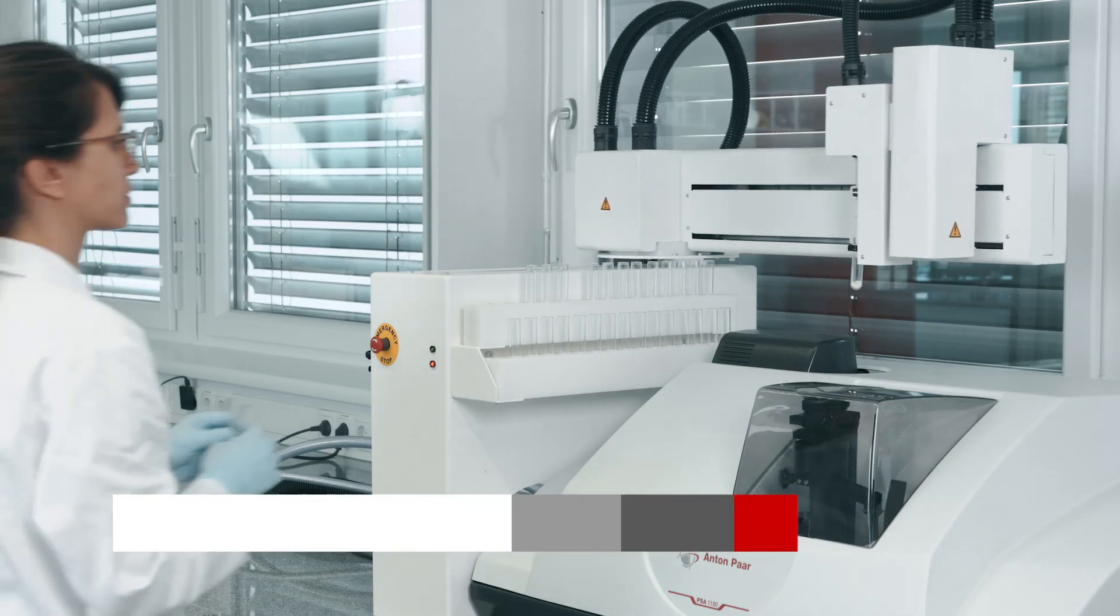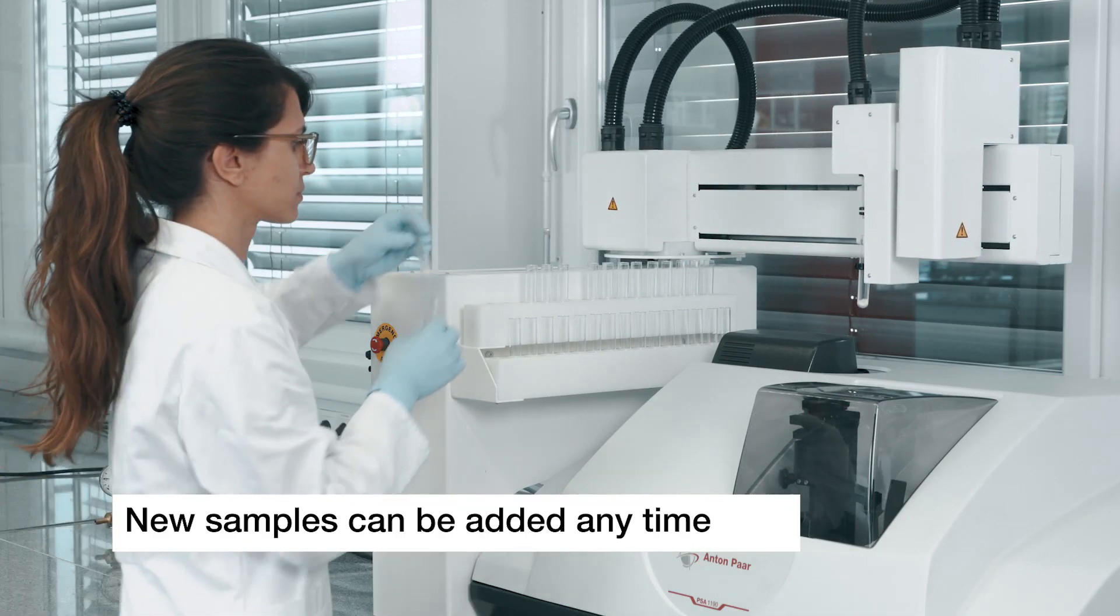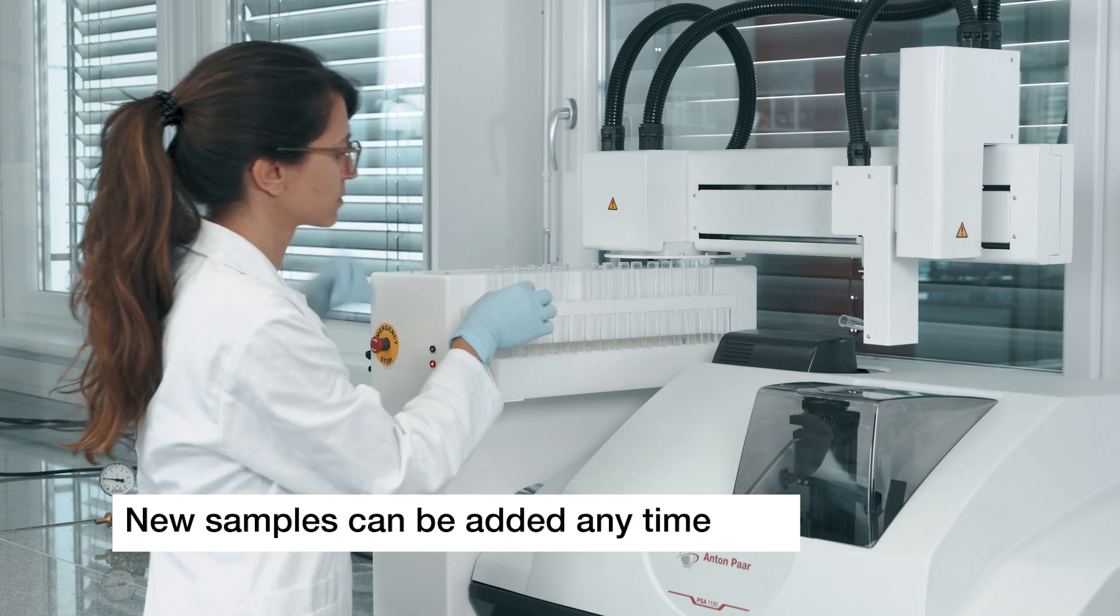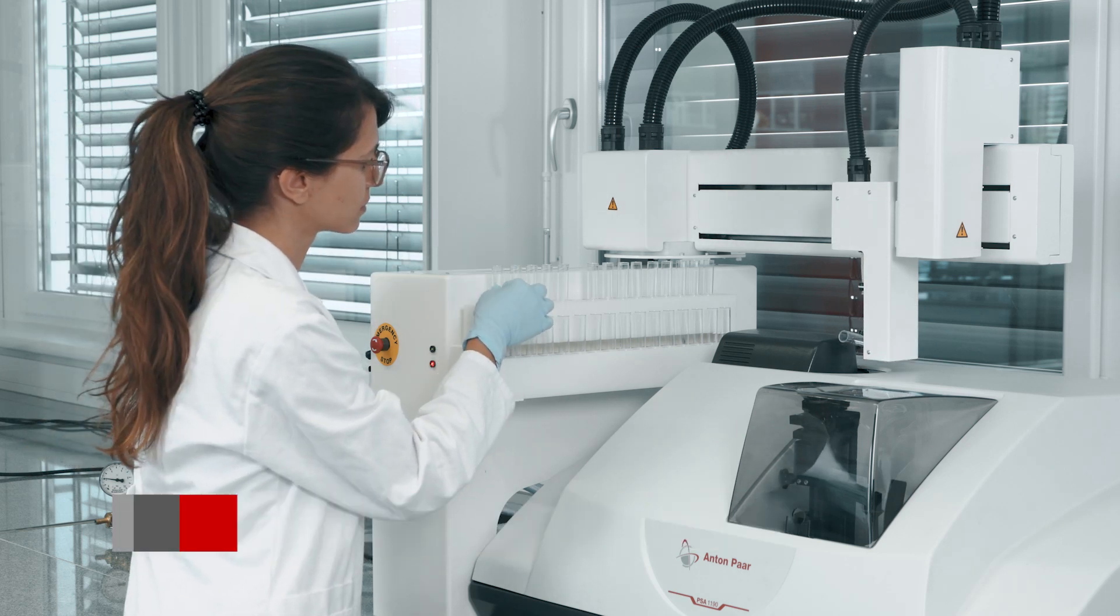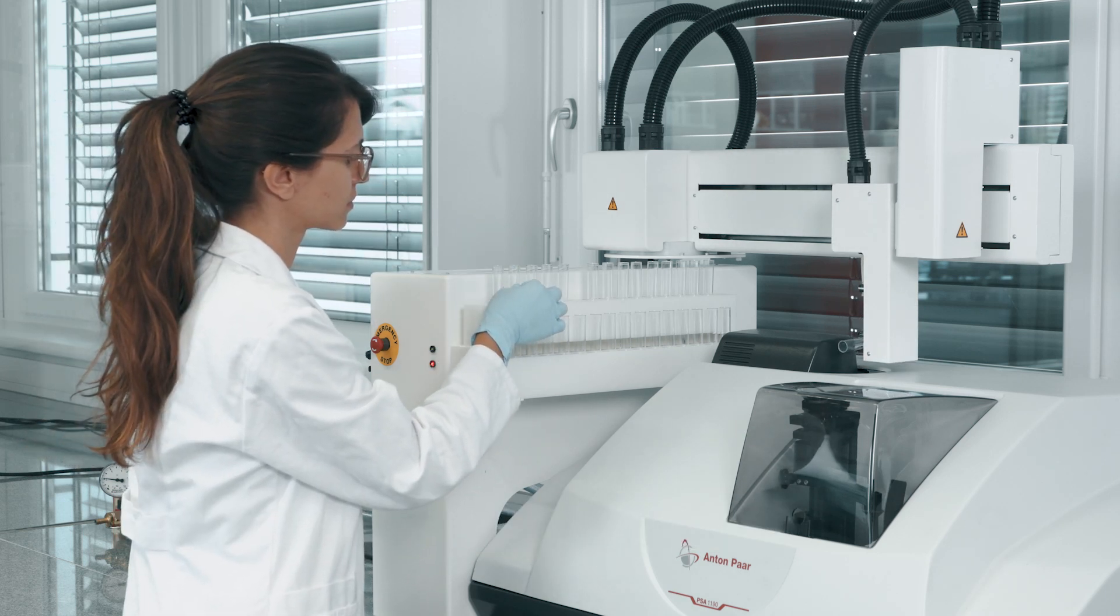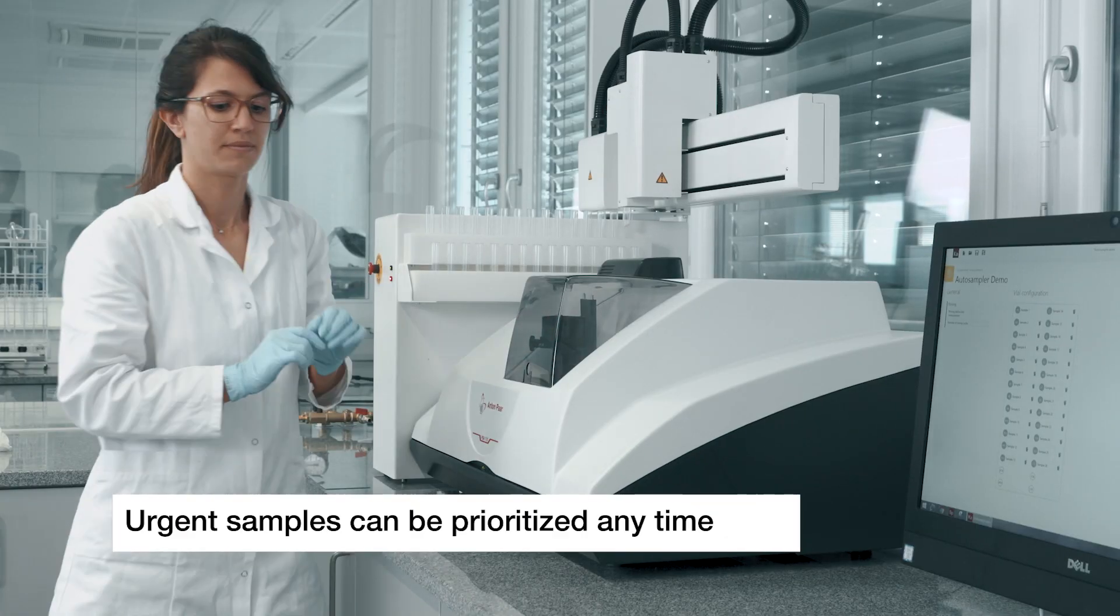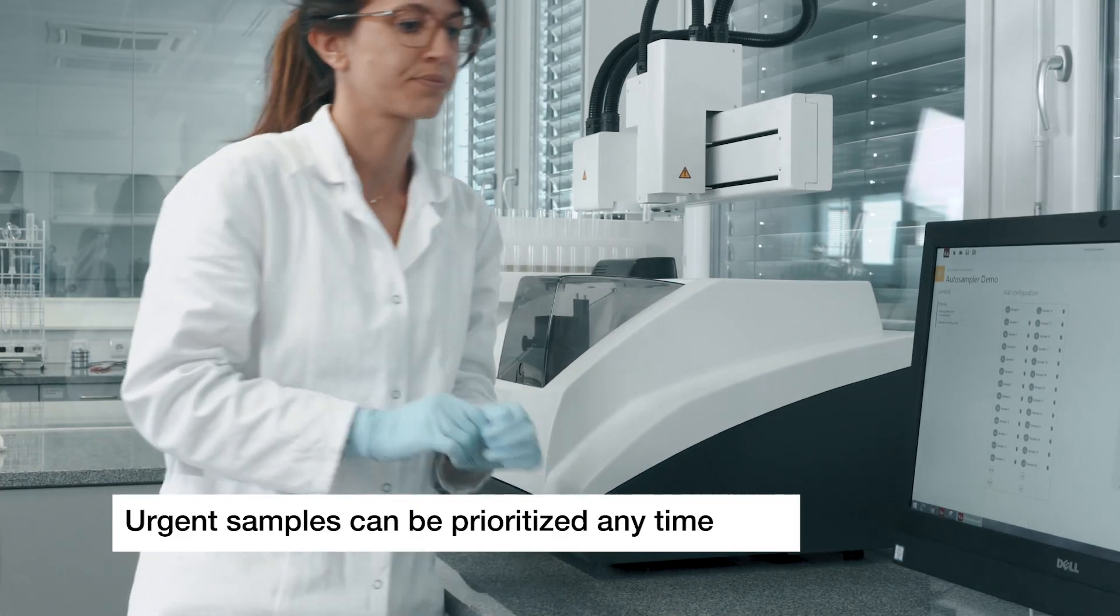A new sample can be added at any time, even during an active auto sampler run. And the order of the measurements can be modified in order to give priority to urgent samples.